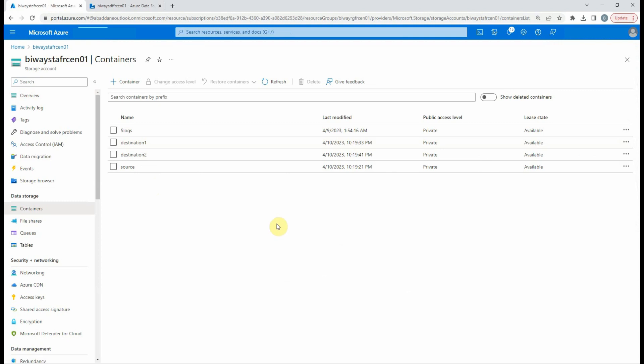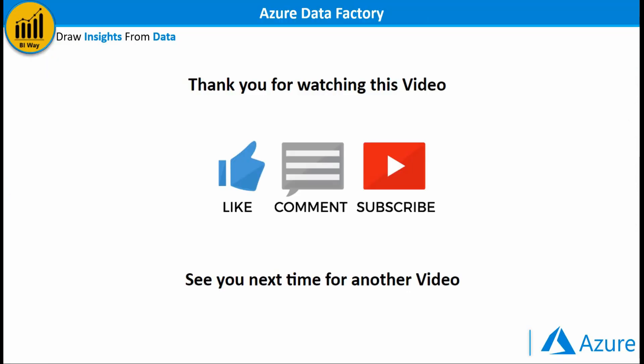So that's it for this video. I hope you liked it. If you have any questions, post them in the comment below. And don't forget to subscribe to stay up to date with new videos from BiWay. See you in the next video.